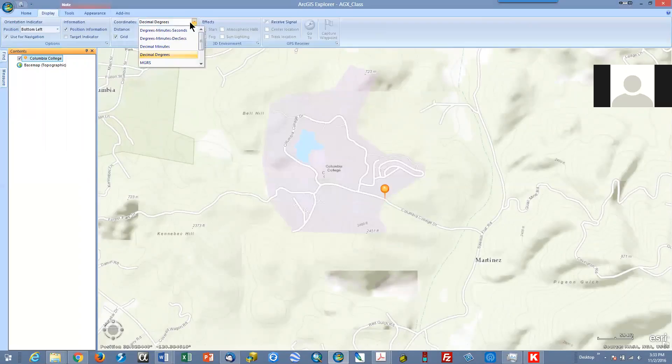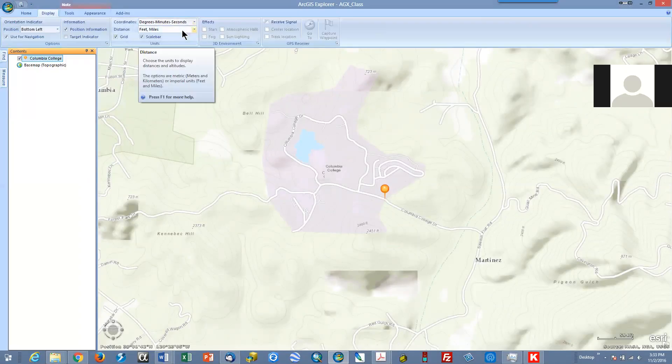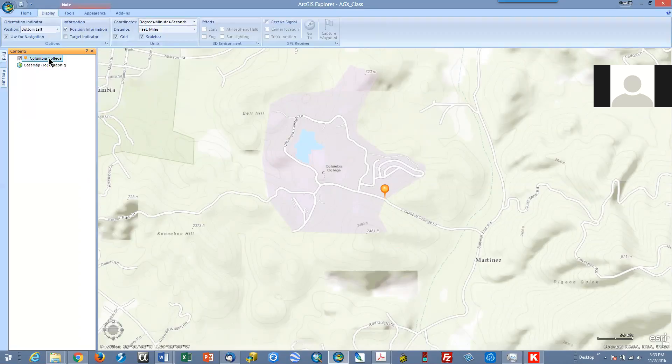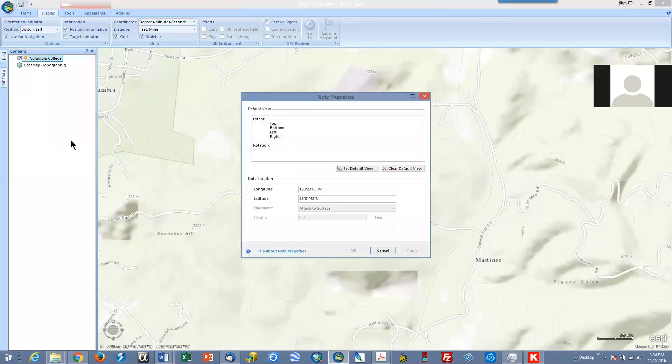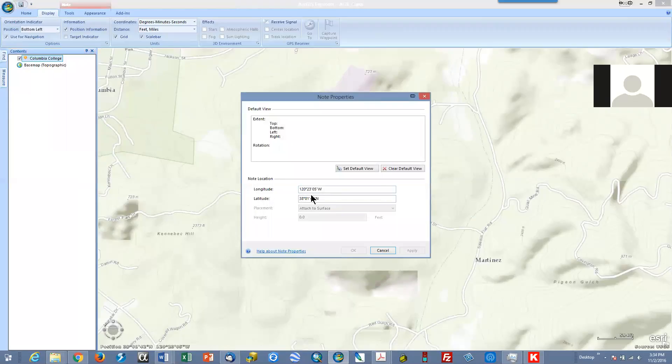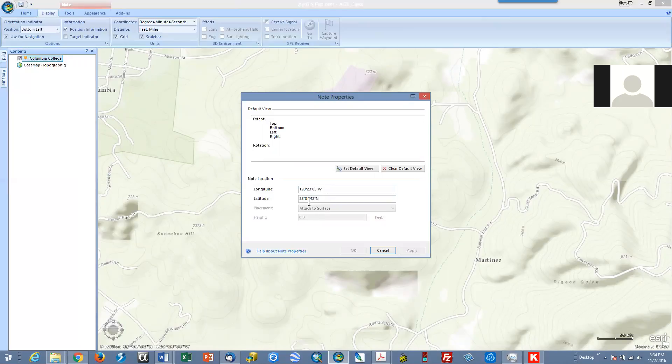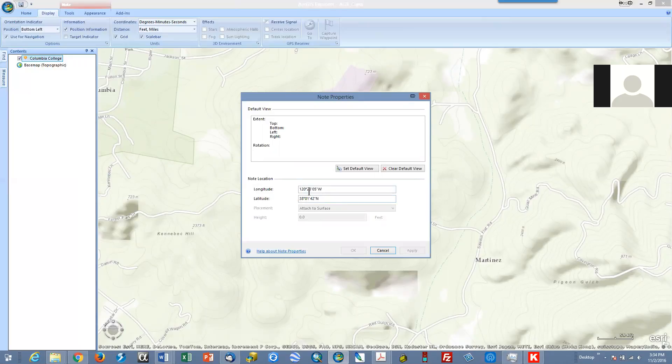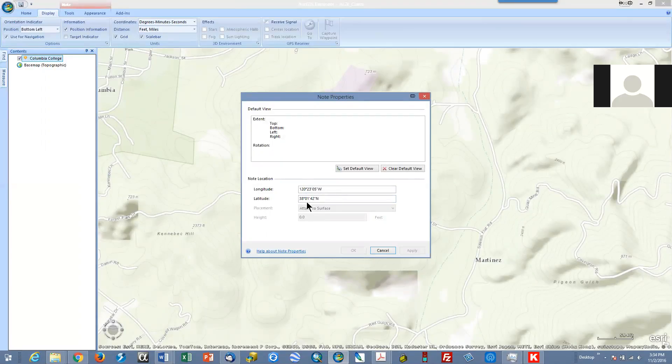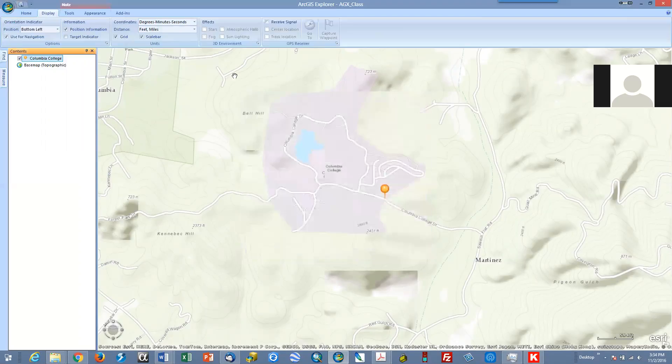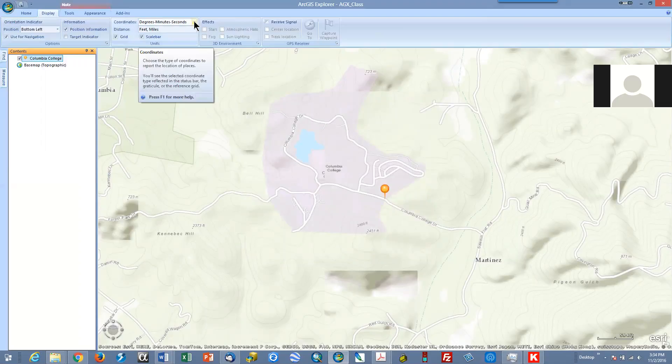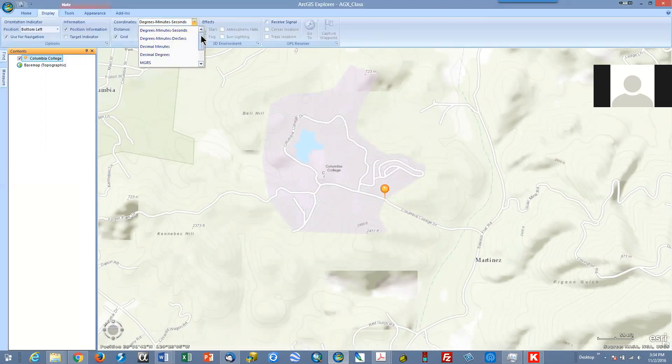If I change that to degrees, minutes, seconds and right click, again properties, it now gives me a longitude of 120 degrees 23 minutes and 5 seconds west, 38 degrees 1 minute 42 seconds north. As I say in the coordinate video or in the book, you can also have the notation as minus 120 degrees et cetera, and then 38 degrees and the plus, the positive is assumed.